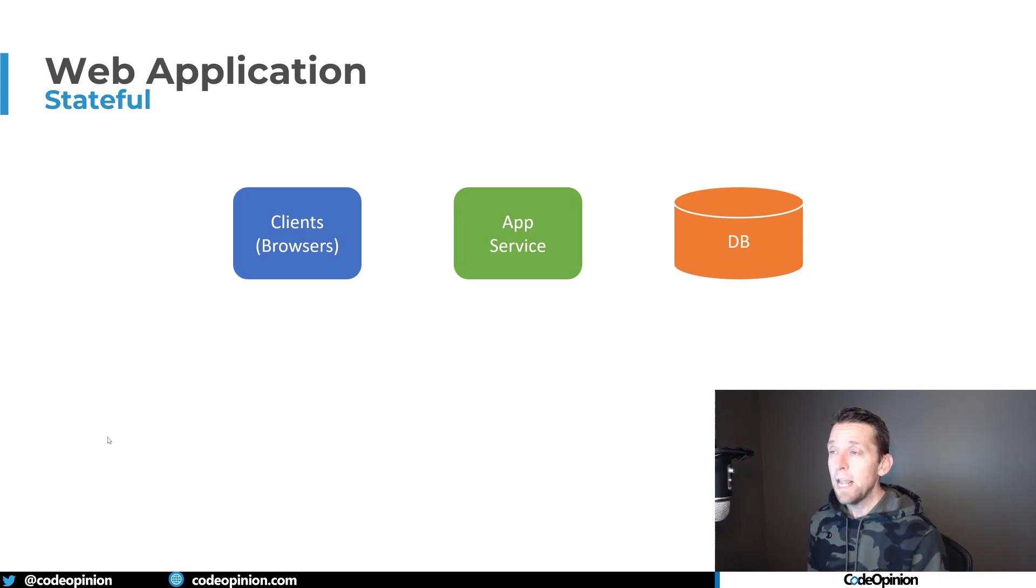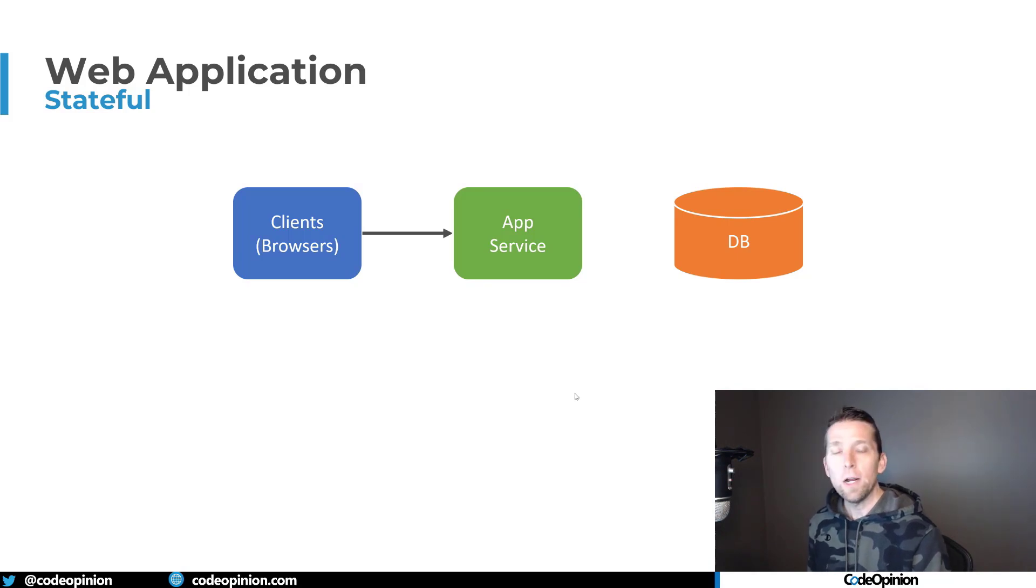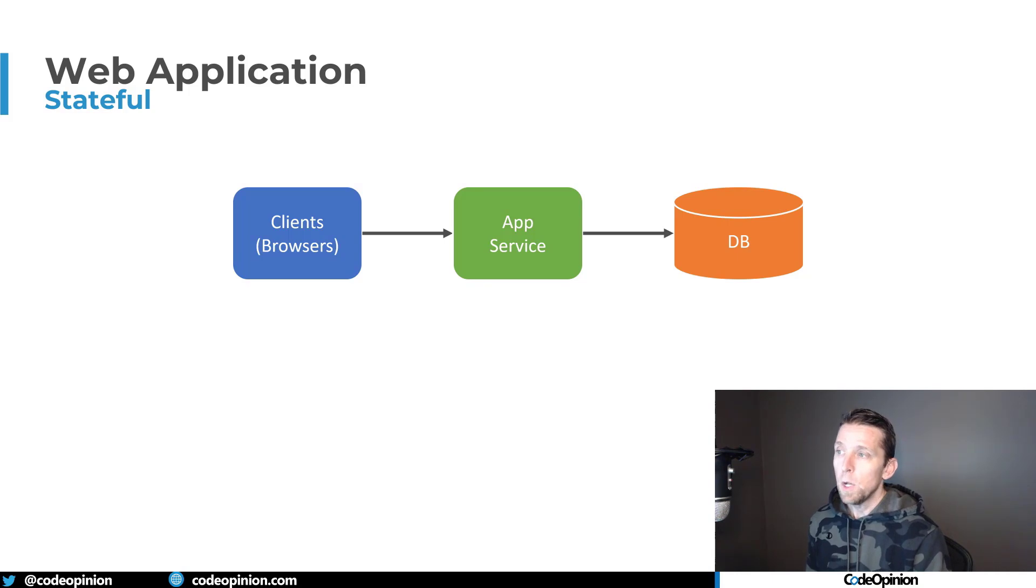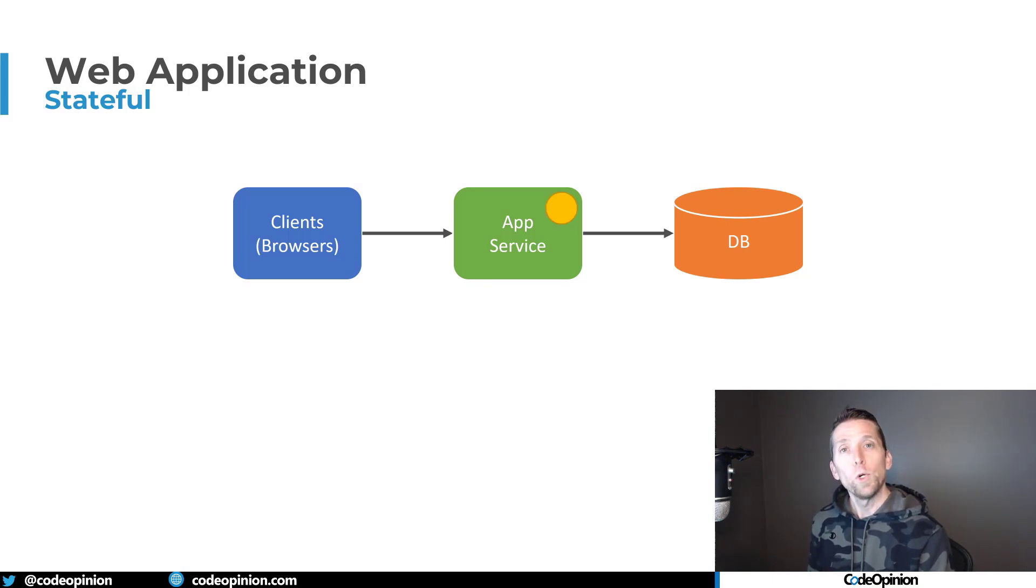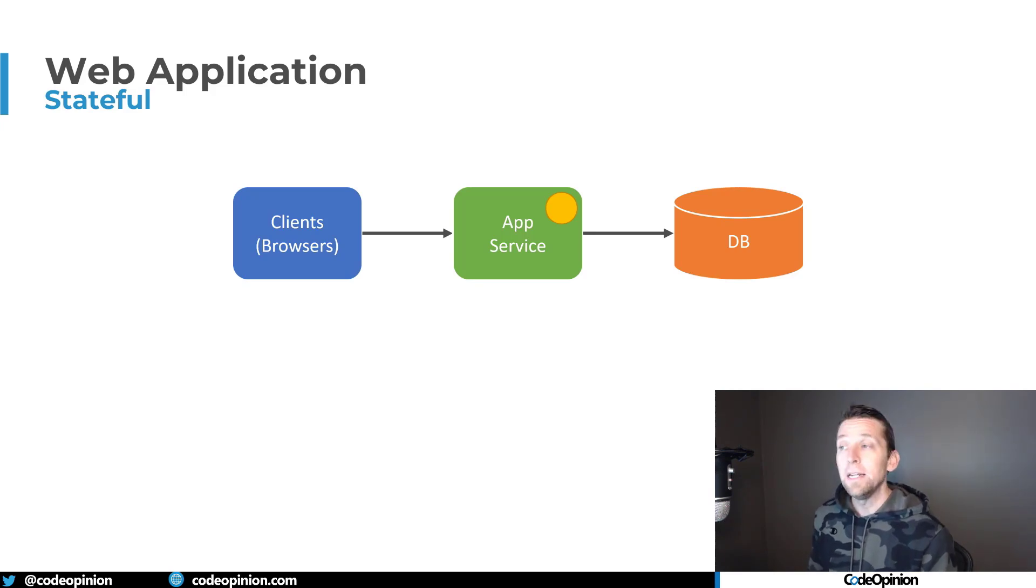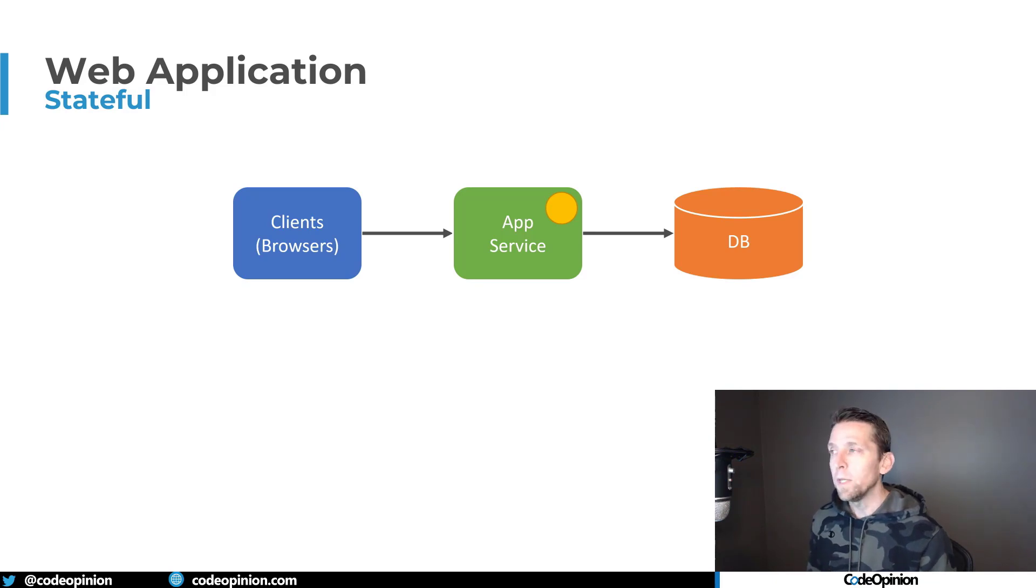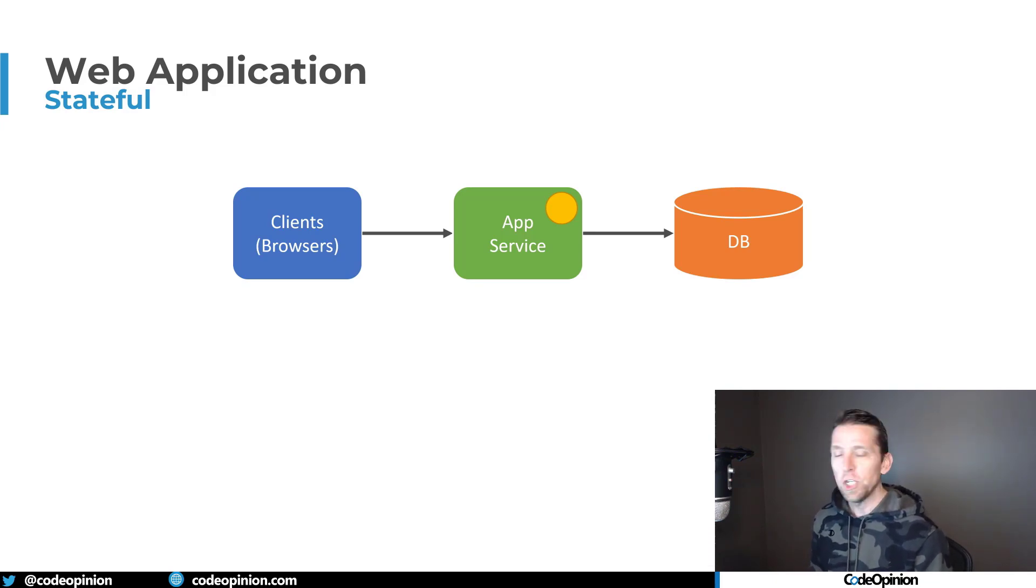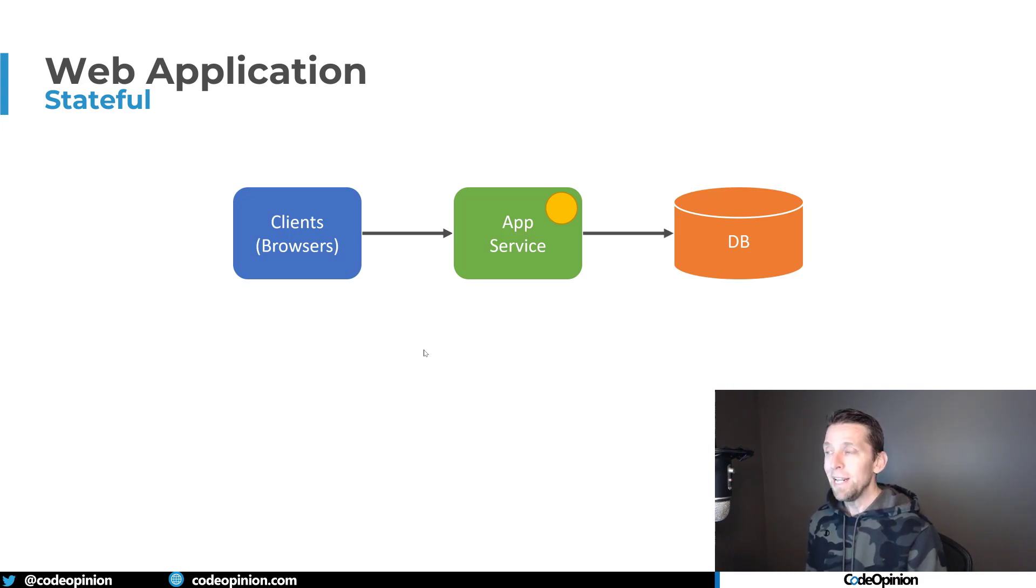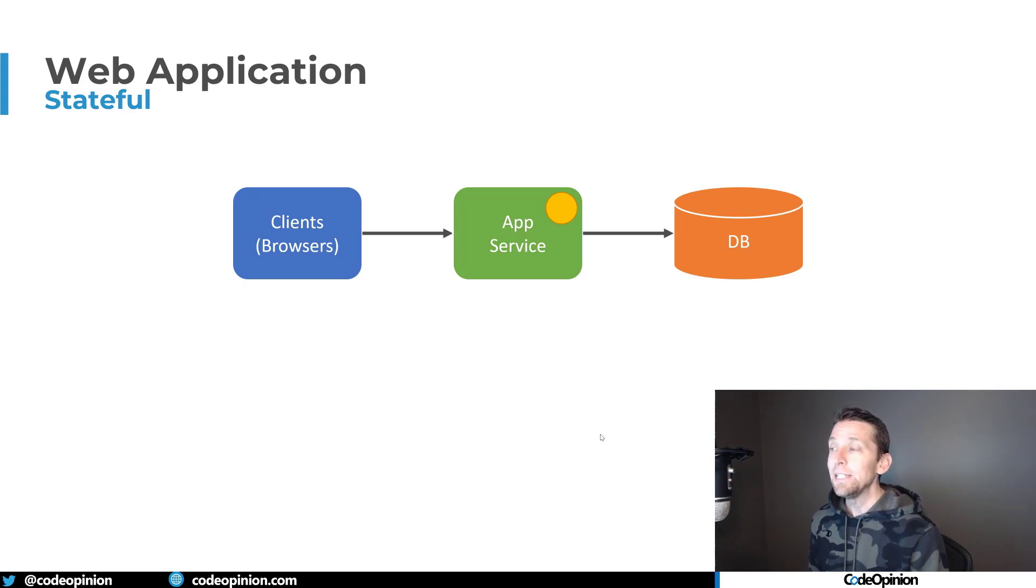So to turn this into a stateful application, our clients are still hitting our app service and we have no state yet. So we query our database, we get our state back. But what we're doing now is persisting this in memory on the app service for whatever entity or object we're working with. We perform our business logic validation against that state and determine if it passes so we can make our state change. But in memory, this object is up to date, that is current state.